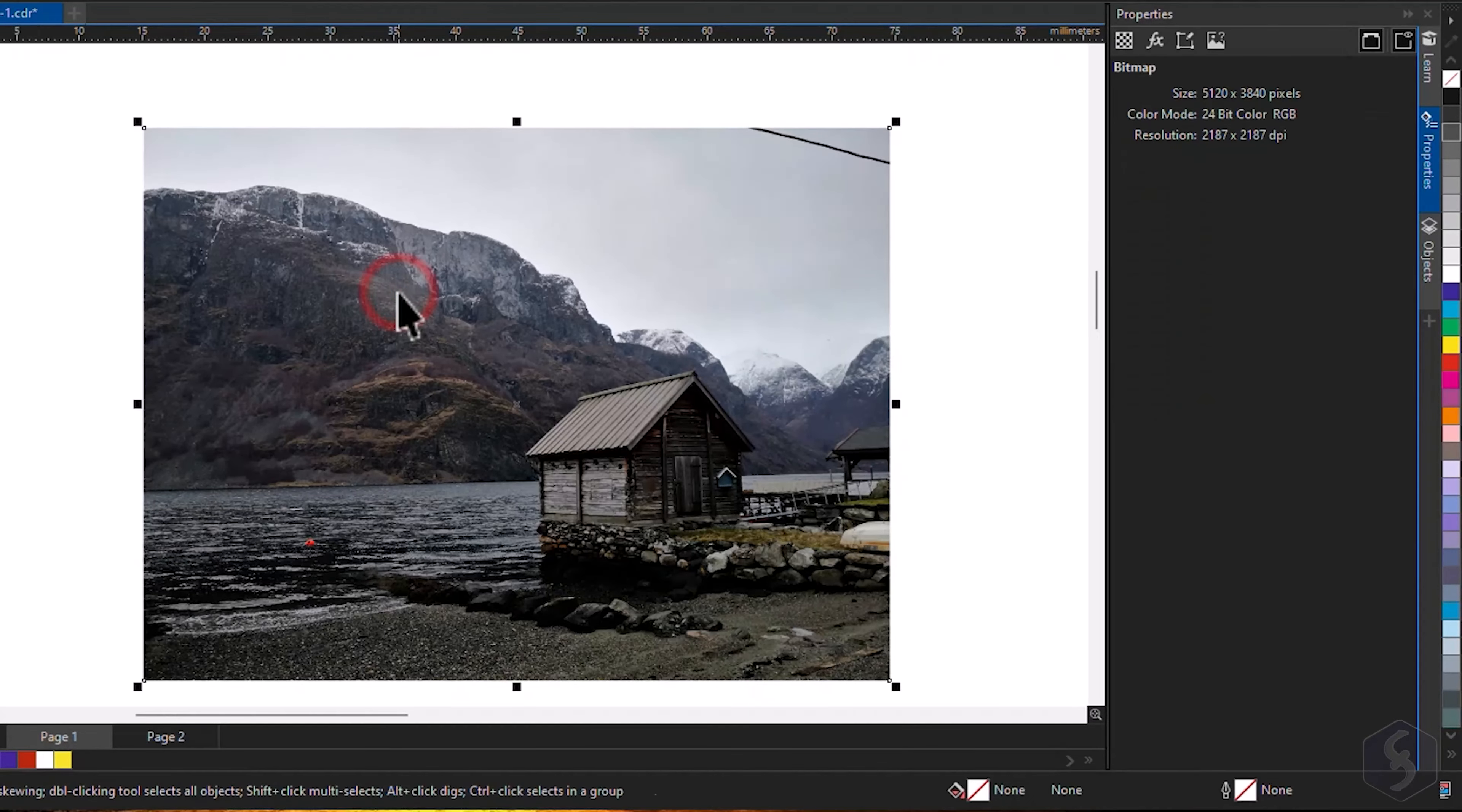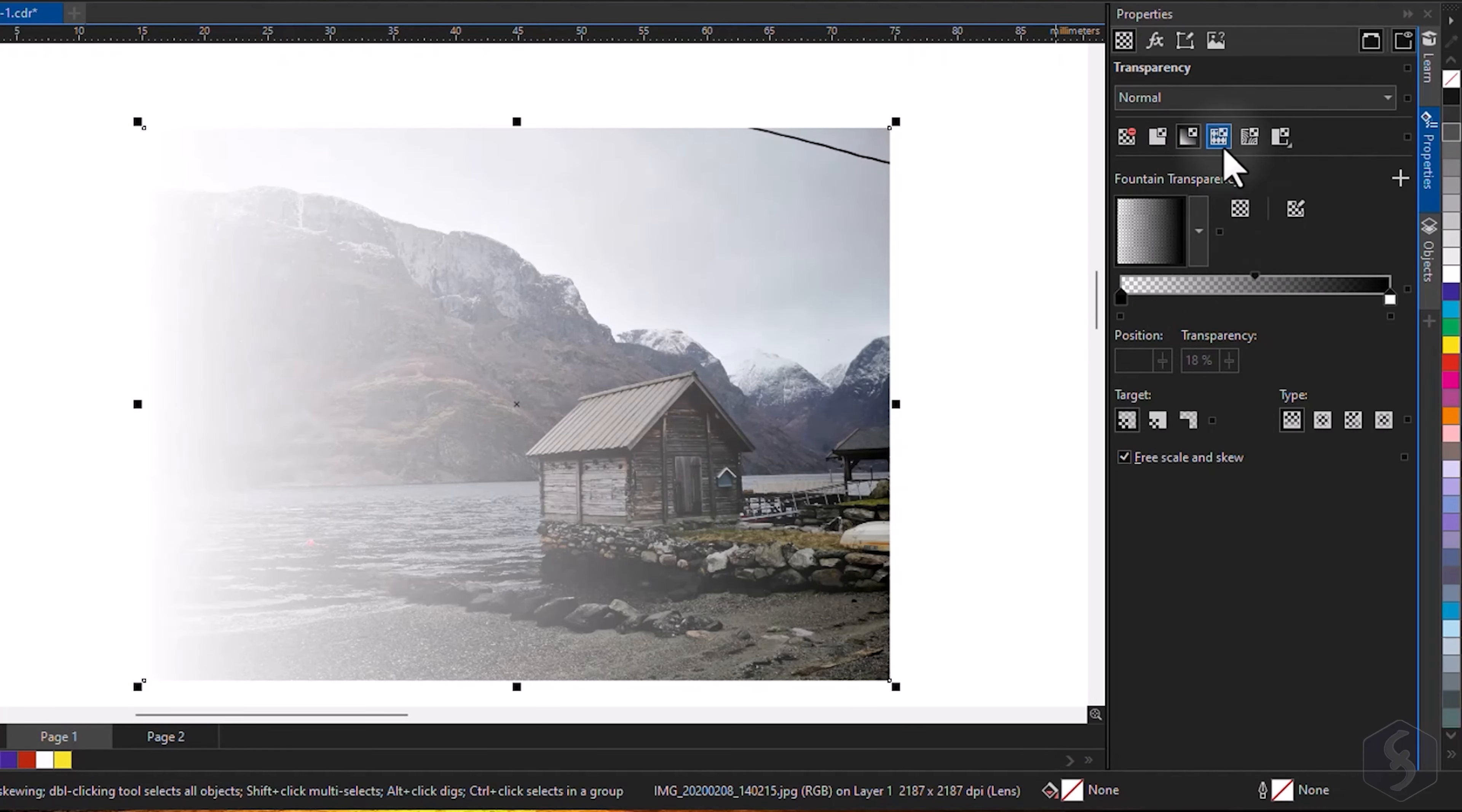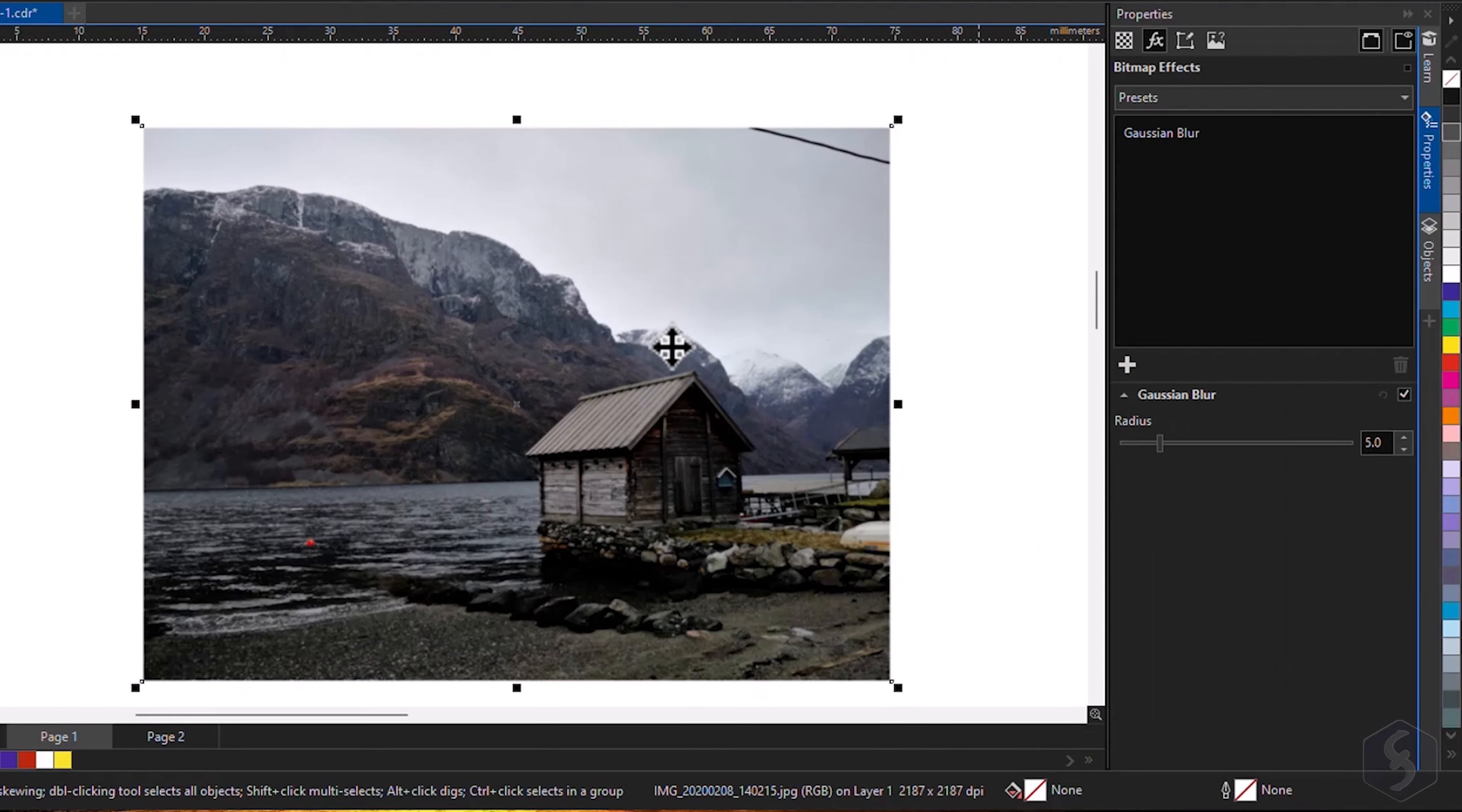You can also apply effects on the original image by selecting it and opening the Properties panel. On Transparency, you can add transparency uniformly or through gradients or patterns. Switch to bitmap effects to browse and apply effects from the plus button at the bottom, adjusting properties while checking the canvas.